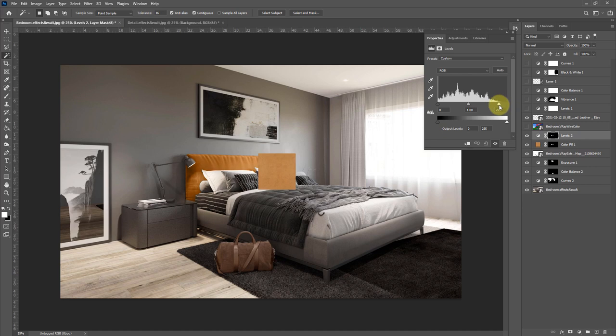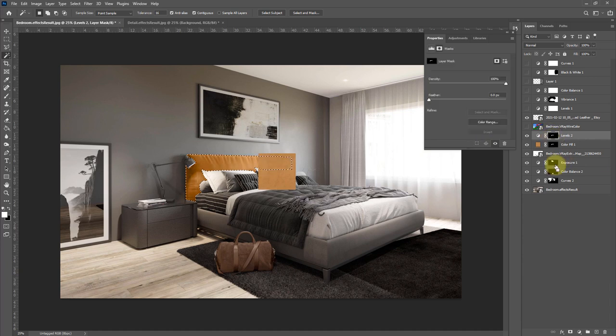I'm just going to bring that down to make it a bit brighter, and I'm just looking at the sample and trying to match it up. And that looks good.